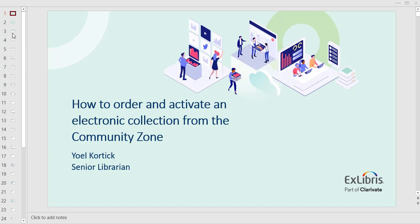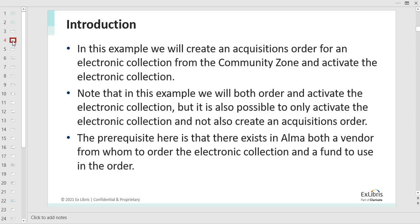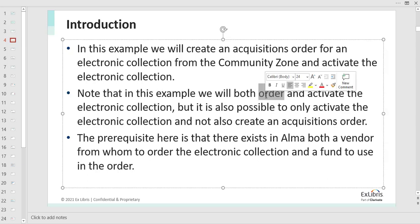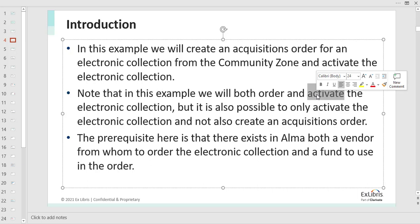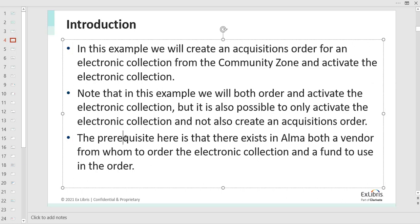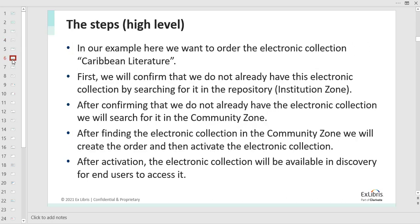So what will we be doing today? We're going to be ordering an electronic collection which exists in the Community Zone, which we do not already have in our institution. In this example, we'll be both ordering and activating the electronic collection — ordering it with a purchase order line and activating it so that it will be accessible by the end user in Discovery. Note that it's also possible to only activate an electronic collection and not order it. The prerequisite is that we have a vendor in Alma and a fund to use for the ordering.